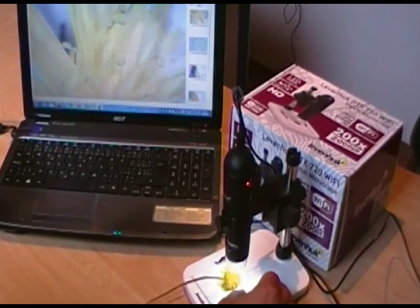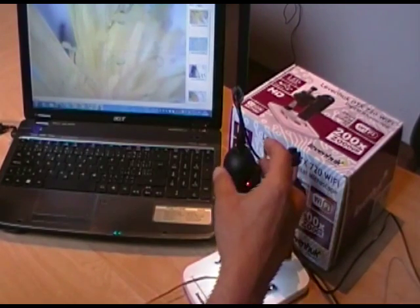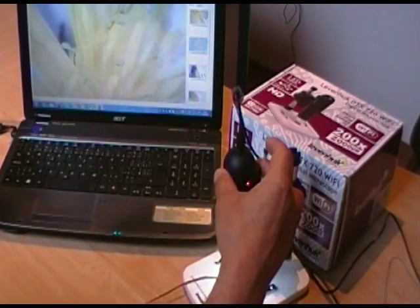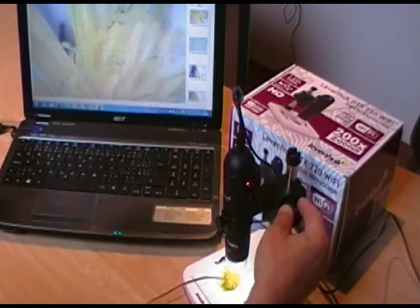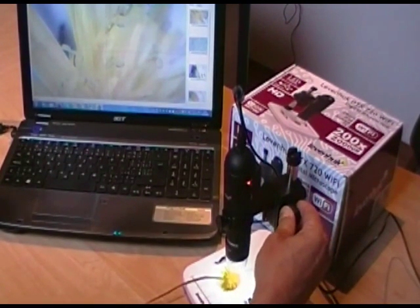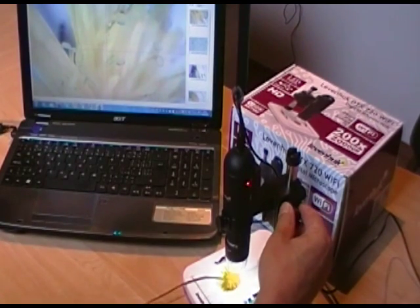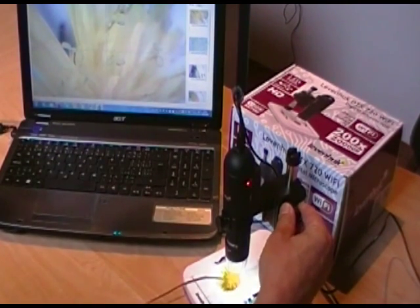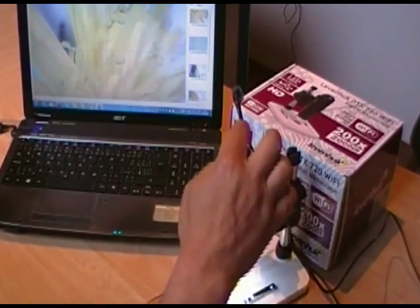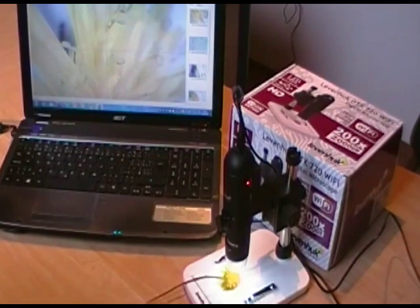This model has a solid table to which I can fasten the digital microscope. The table is adjustable and therefore I can control the distance of the microscope from the observed object.